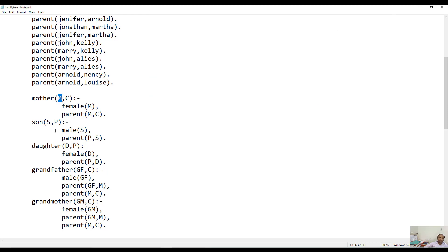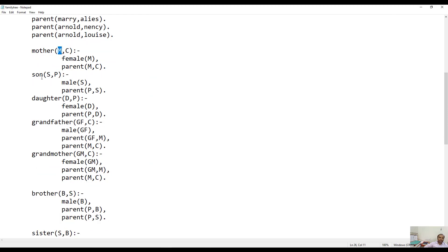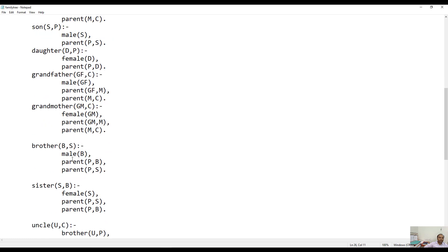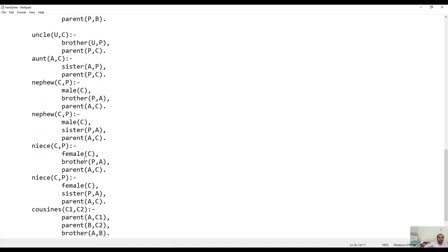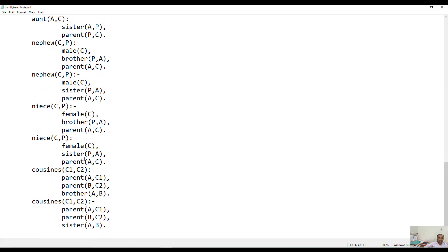Similarly, we can establish the relationship for son, daughter, grandfather, grandmother, brother, sister, uncle, aunt, etc.